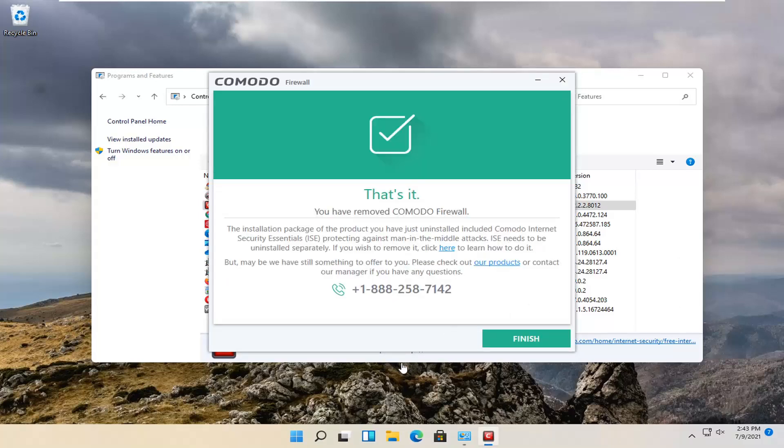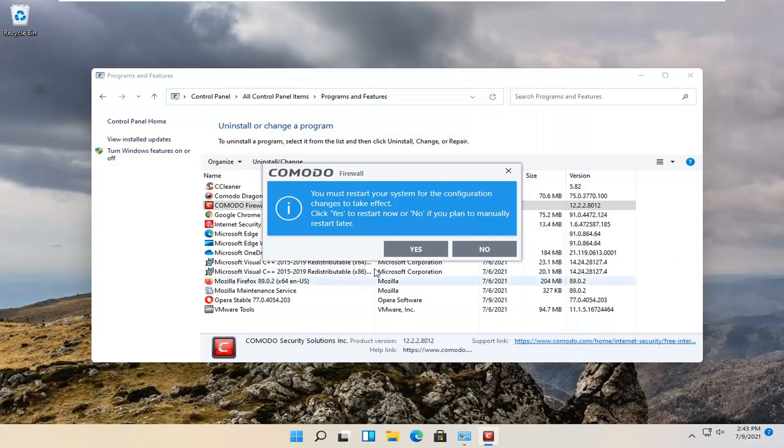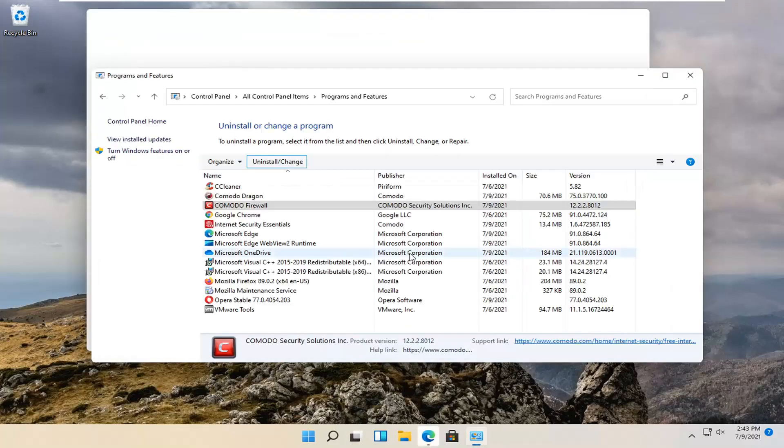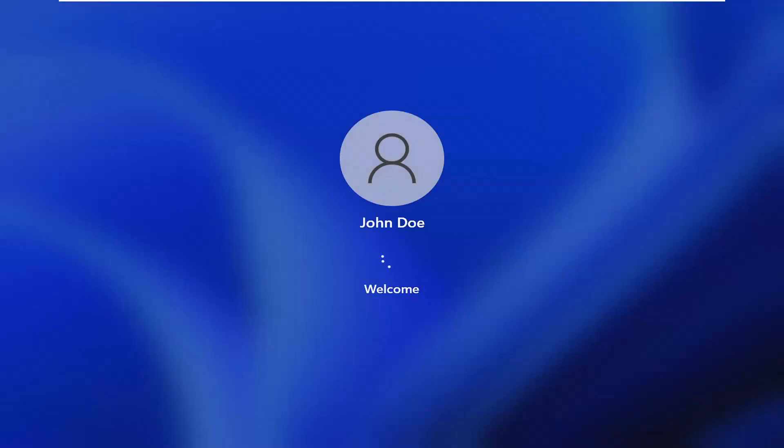And then go ahead and select Finish, and that's about it. So you will need to go restart your computer.